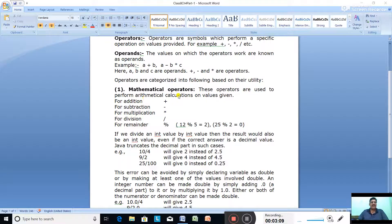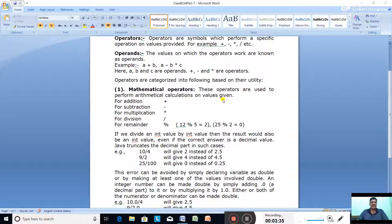In today's class we will discuss only the mathematical operators, also called arithmetical operators. These operators are used to perform mathematical calculation on values given. We specify in our programs the type of mathematical calculation using symbols like plus, minus, asterisk, slash, and the percent sign which is called the modulus operator.